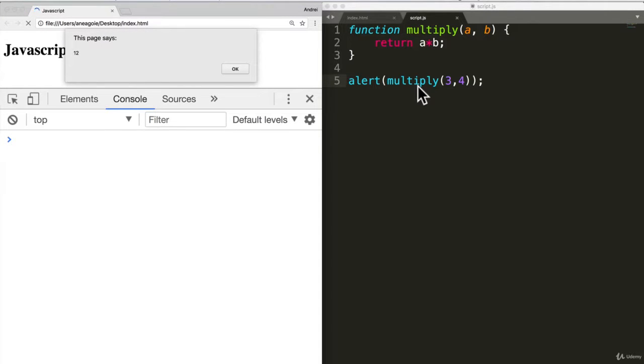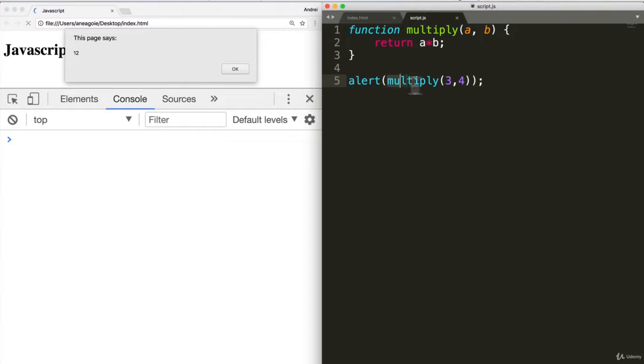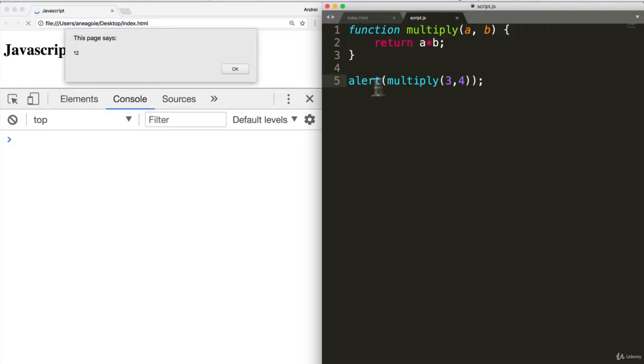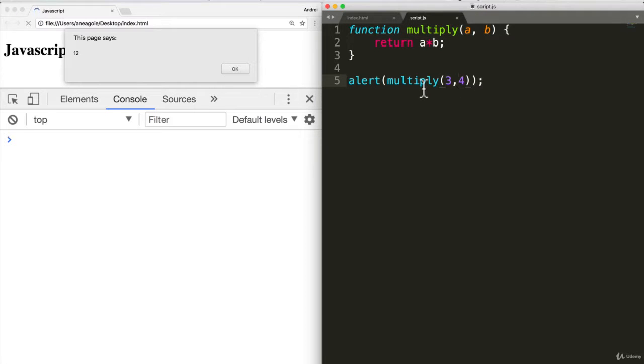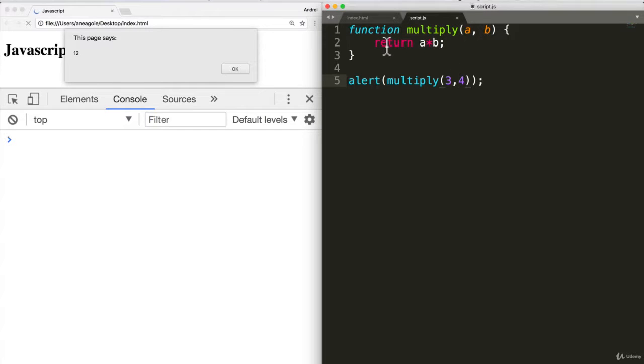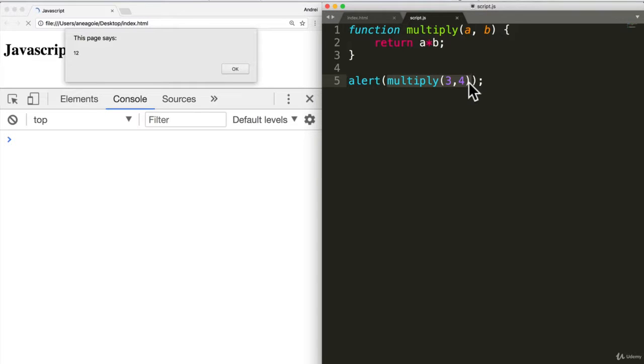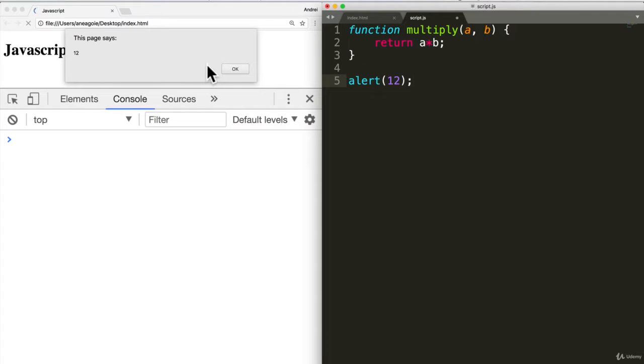I get 12. Because what's happening is we're starting with the inner function. We're saying, hey, we want to alert something. What do you want to alert? Well, we want to multiply. We want to call this function and give it three and four. So it goes to multiply and it says, yeah, I'll assign a and b to three and four. And I want to return a and b. So now multiply gets changed to 12. And then we alert.